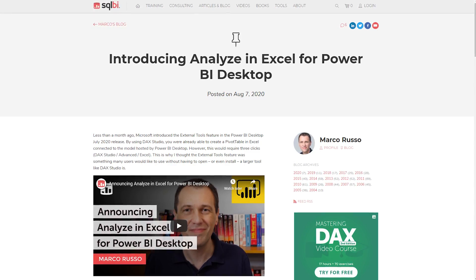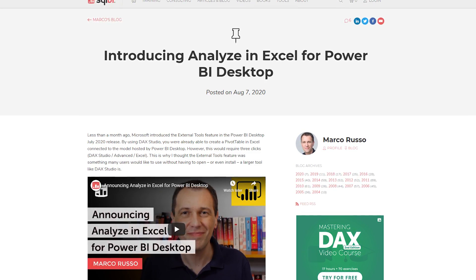Marco Russo over at SQLBI has a new blog where he announced a new external tool, which he's calling Analyze in Excel. All you do is create your Power BI Desktop file, you have your model, and then you hit Analyze in Excel and it will create the Excel file and the ODC file to connect. And you can use pivot tables against your Power BI Desktop data model. He does call out some limitations — obviously the Power BI Desktop file has got to be open, otherwise what does Excel connect to? And he called out some future things that he's hoping to do with this external tool. So if this is something that interests you and you're big into Excel and you want to take advantage of a data model sitting in Power BI Desktop, go ahead and check out this blog post and go get that external tool.